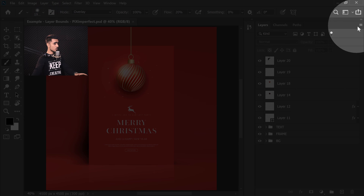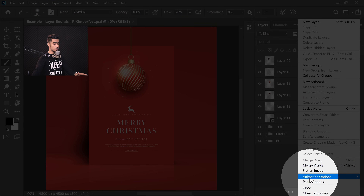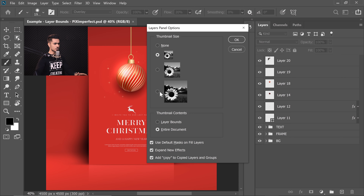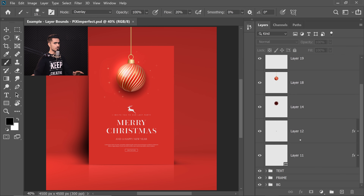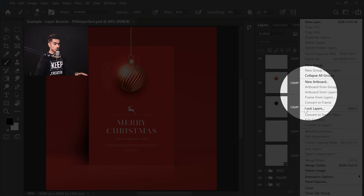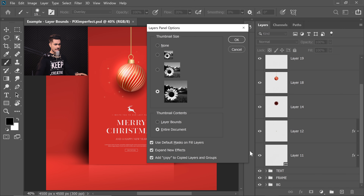You can go to this grid right there in the Layers panel and go to Panel Options. Inside of that, you can make the thumbnails larger by choosing the thumbnail size to be the largest and hit OK. While this is clearer, let me show you there's one more way around it. Click on the grid and go back to Panel Options. In the Thumbnail Contents, just choose Layer Bounds and hit OK.